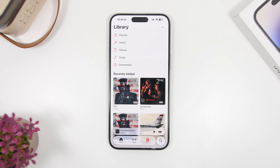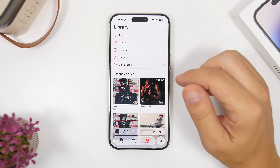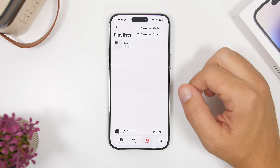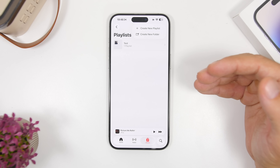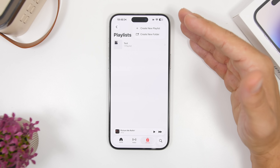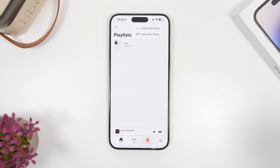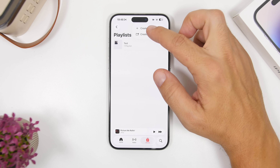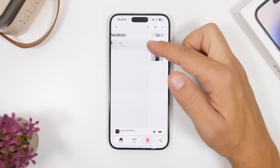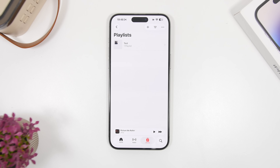Moving on to the Music app, we have quite a lot of new features. When you go to your playlists, you can now create new folders to organize them. Create a new folder, name it, and then place your playlists within that folder.